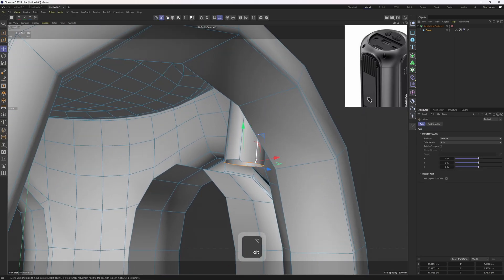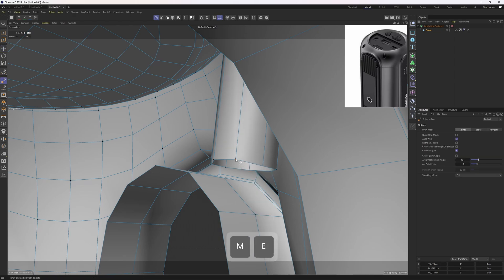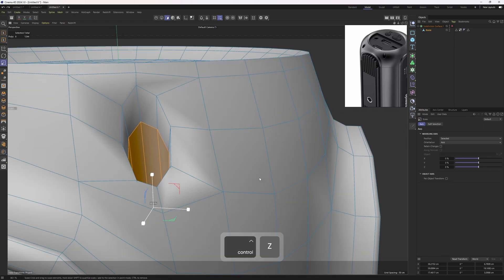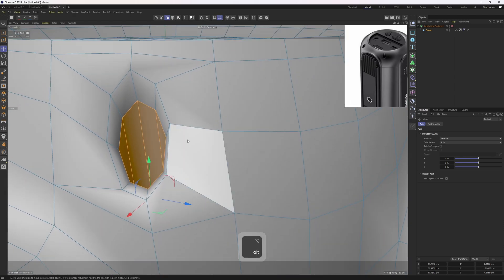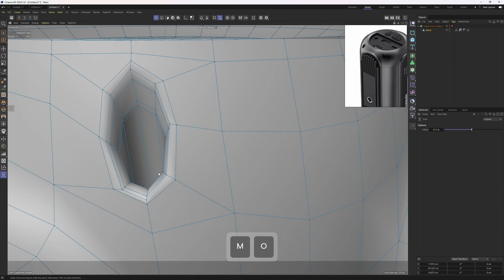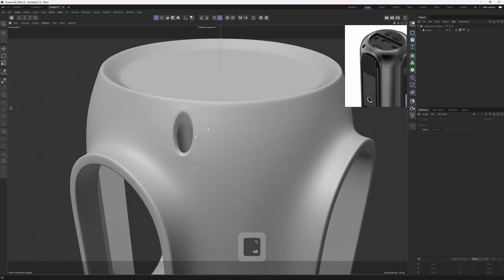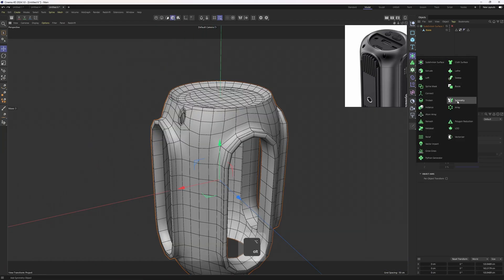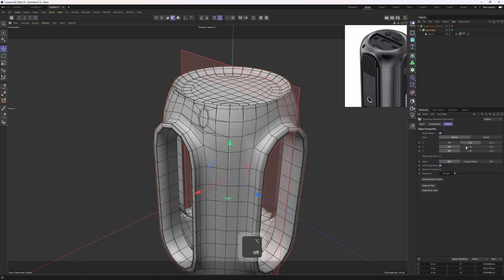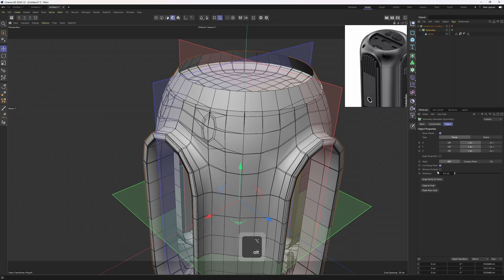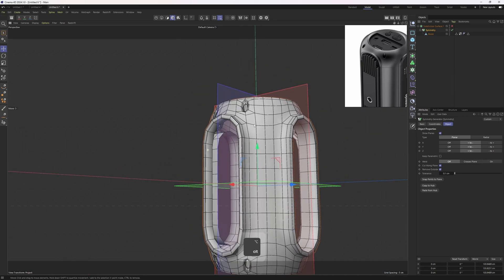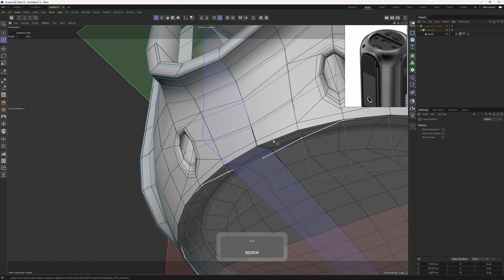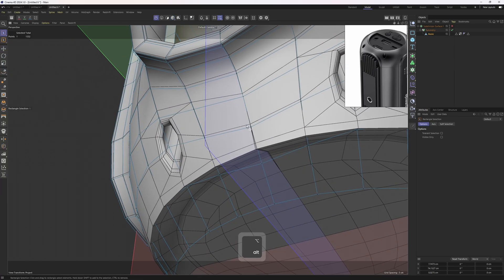Let's get rid of these. Add this one in, scale and move them up. Some supporting edges — let's hit Q and here we go. For mirroring this I'll use the Symmetra generator. Hold Alt, add this in, enable all of them, then enable Remove Outside — here we go. Let's enable Weld.